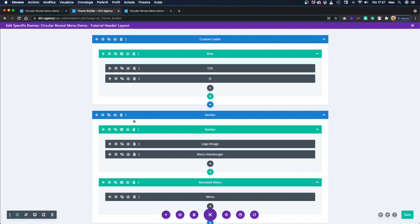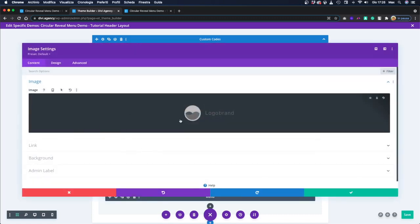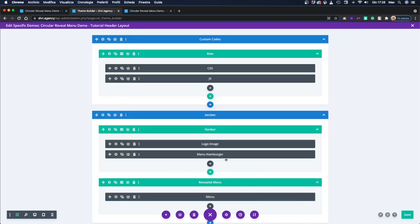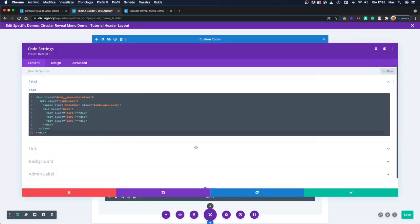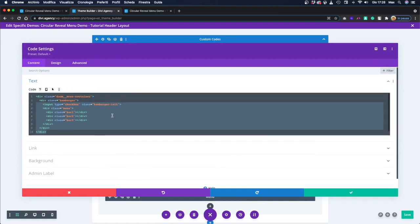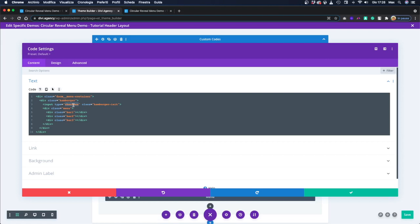Unfortunately, Flexbox is not yet a native option in Divi, so we have to use custom CSS code in order to make our navbar responsive using Flexbox. It's composed of two modules: a logo image, which is a simple image module — you can change your logo by changing the image inside — and of course the hamburger, which is an HTML code. The hamburger we are using is actually a checkbox. We are hiding the checkbox, but the checkbox is really useful to have the open and closed states that we use to style our hamburger and cross icons.